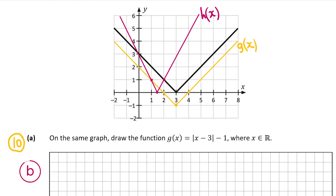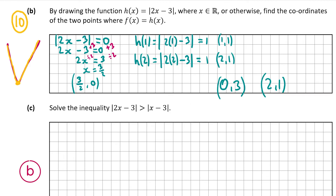Now we identify the points of intersection between h of x (the pink graph) and f of x (the black graph). The point of intersection is this point here and this point down here. Therefore the points of intersection are (0, 3) and (2, 1). That's our answer for part B.